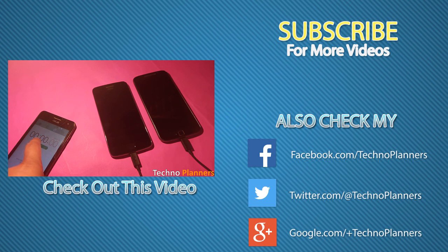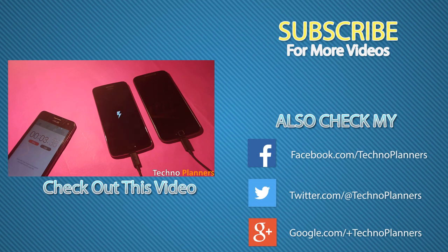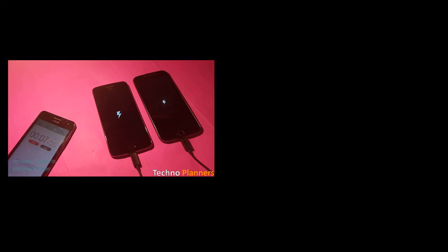So that is it for this video. Hit the red subscribe button for more useful videos. Like and share this video as much as you can. And I will see you in the next one.